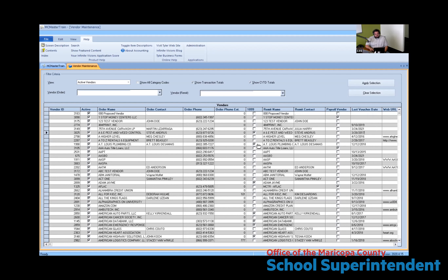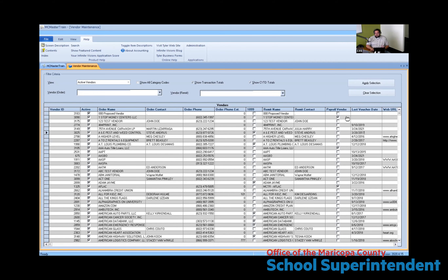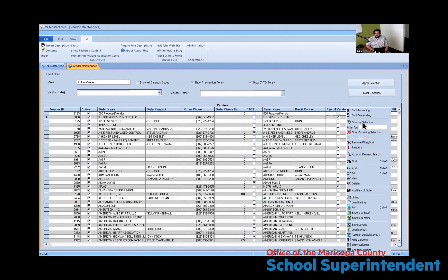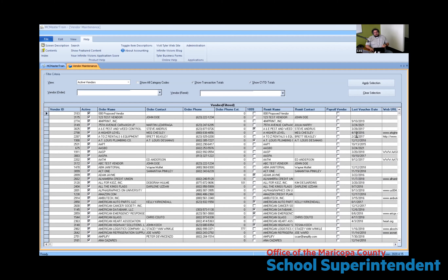For cleanup purposes, the big columns to look at are the Vendor ID, the Payroll Vendor flag, and the Last Voucher Date. The first thing to do is remove everybody that is a payroll vendor — those need to be handled separately from everything else in purchasing and payables. You don't want to accidentally remove a payroll vendor if they're still attached to a deduction. Use Filter Excluding Selection to get rid of all payroll vendors.